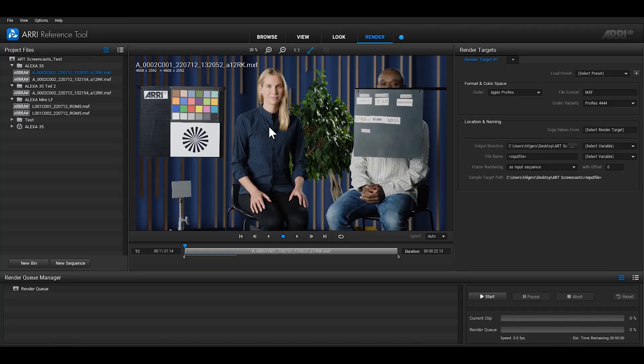It's also possible to just render the metadata of each clip in the render queue to a CSV file, which can be handy for post production.